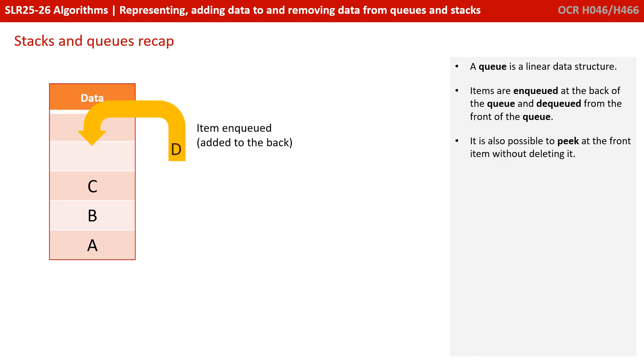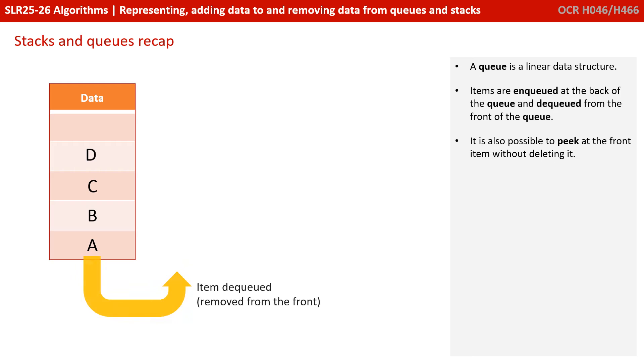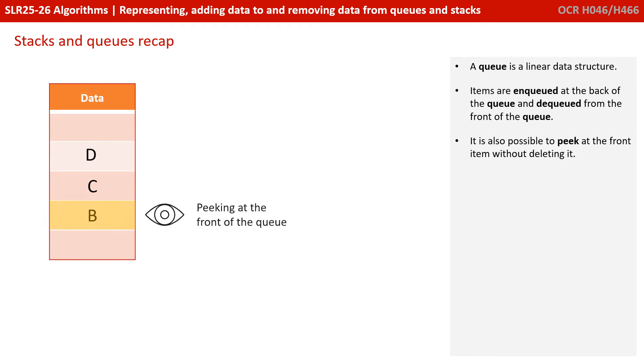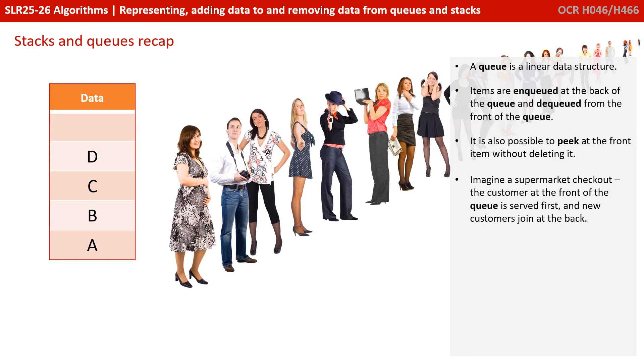A queue, on the other hand, is a linear data structure. Items are enqueued at the back of the queue and dequeued from the front of the queue. Once again, it's also possible to peek at the front item without deleting it. Imagine a supermarket checkout. The customer at the front of the queue is served first, and new customers join at the back.